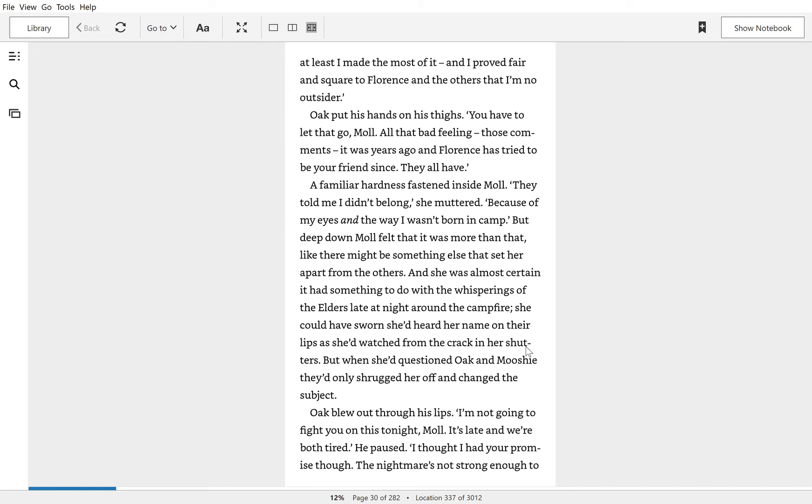A familiar hardness fastened inside Mole. They told me I didn't belong, she muttered, because of my eyes and the way I was born in the camp. But deep down Mole felt that it was more than that. Like there might be something else that set her apart from the others.